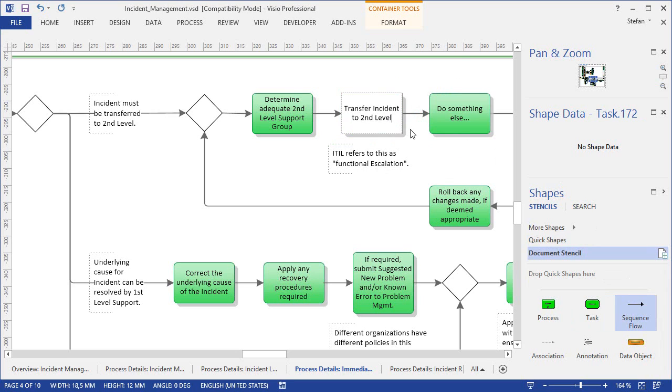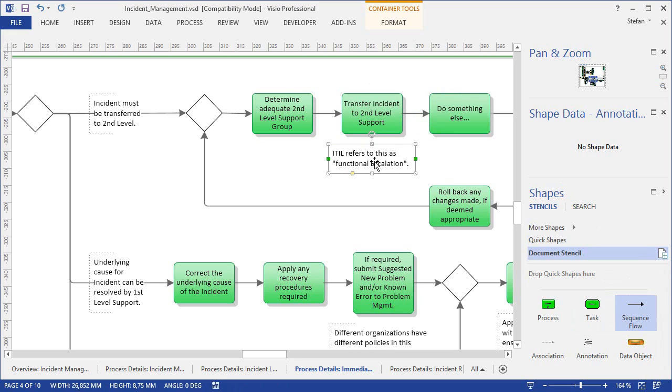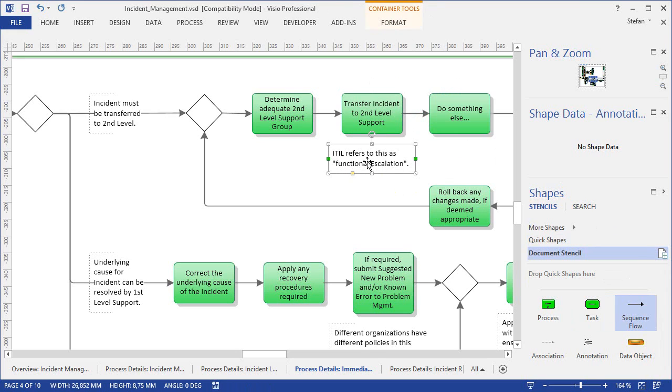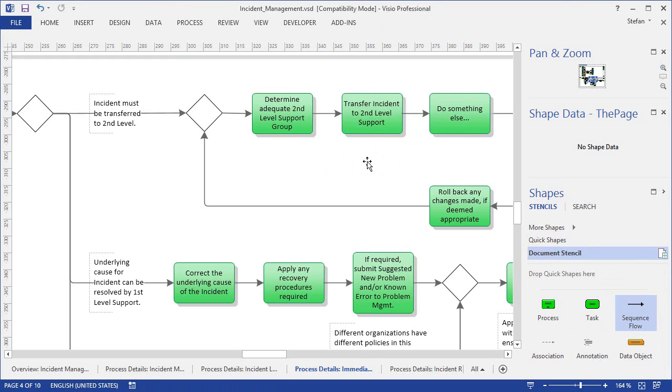You can of course also change the text in existing tasks, or notes below the tasks, or indeed delete what you don't need. There are no limits whatsoever.